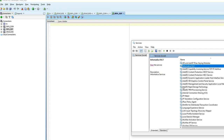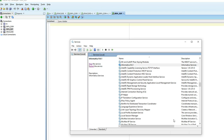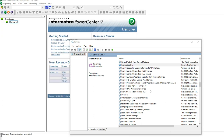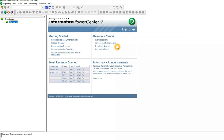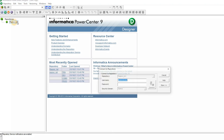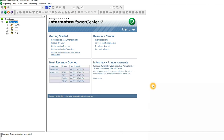Now we've reset the passwords for the Informatica users. Go back to services, start the service again, wait a few minutes, and then try to access Informatica designer. After refreshing the service, it is still running, so the issue looks resolved. Double-click on the repository, enter the password for the Informatica admin, connect — and now I am able to connect successfully.